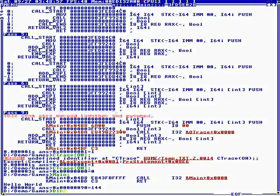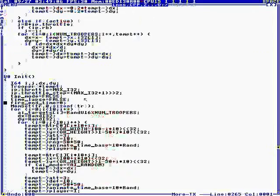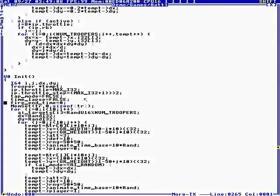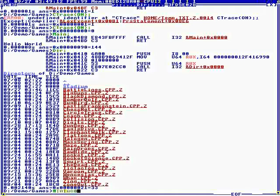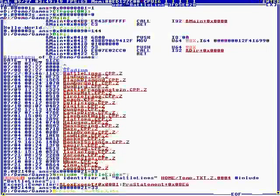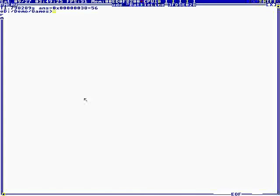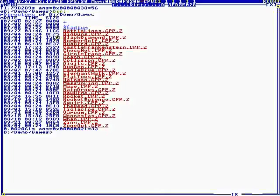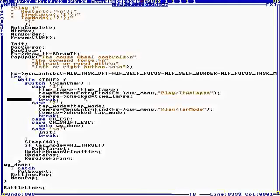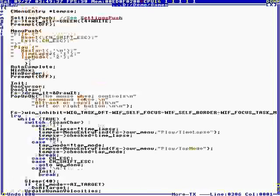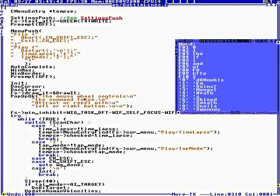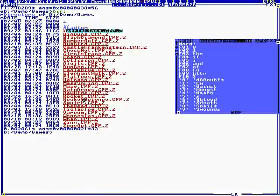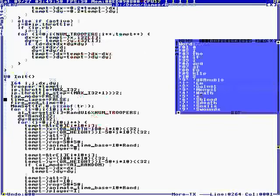So if we say pound include Battle lines, then this is going to be in the same task as the command line. So if we say Battle lines... For that reason, watch what happens. Right now we have auto complete turned off, but let's put auto complete back on.